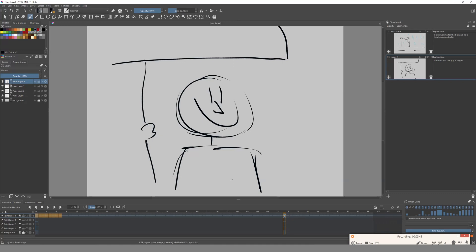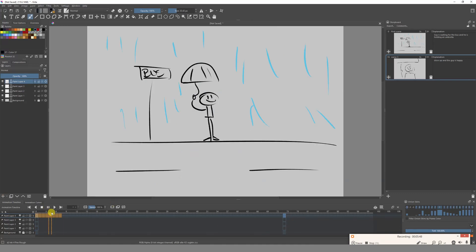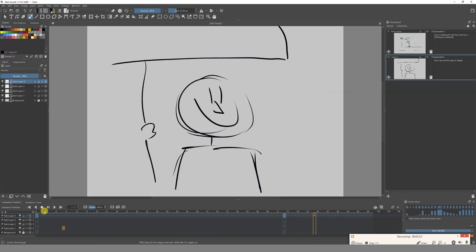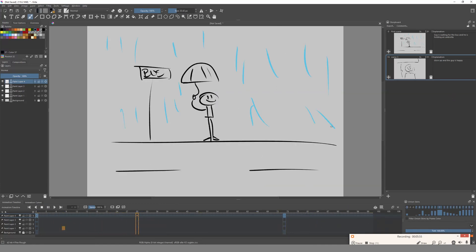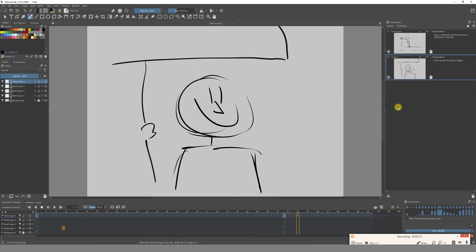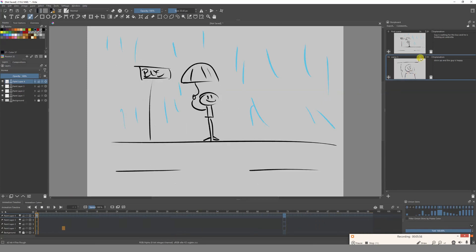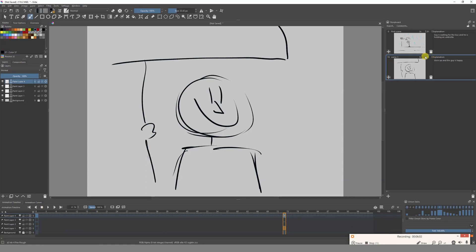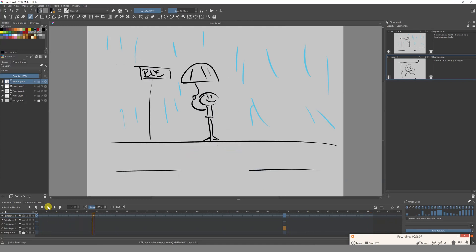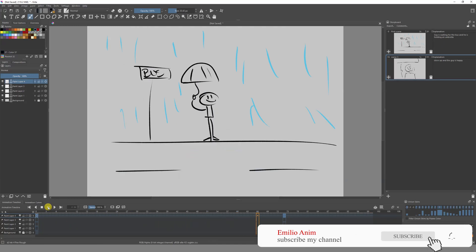We can hit Play and see our story. There you go — then we go to the close-up. Our close-up is pretty short: zero seconds and one frame, so let's make that better — we'll make it one second. Now we have a happy guy.